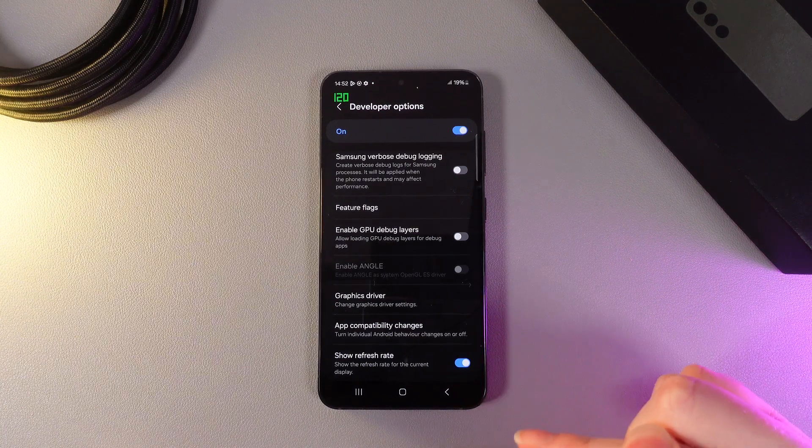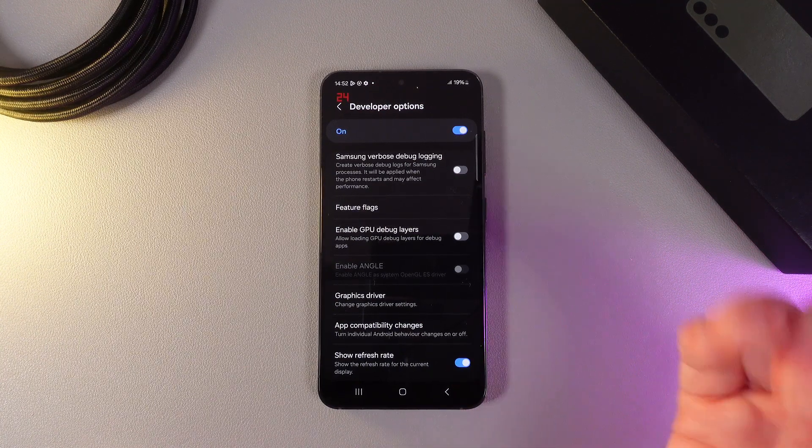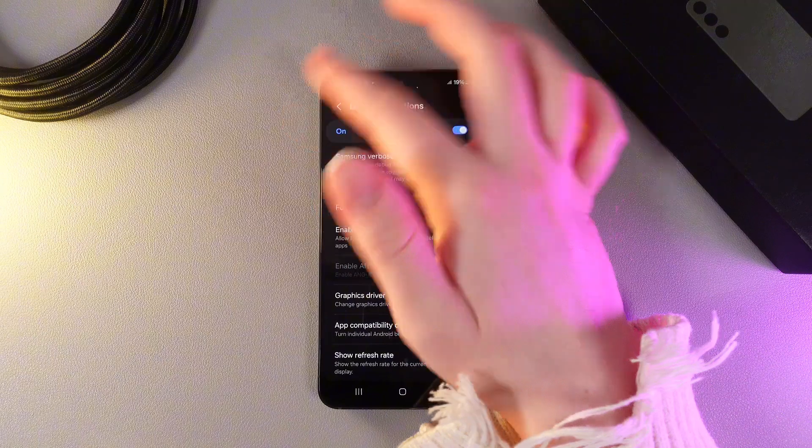If we enable this function, we'll be able to see the refresh rate on the upper left corner.